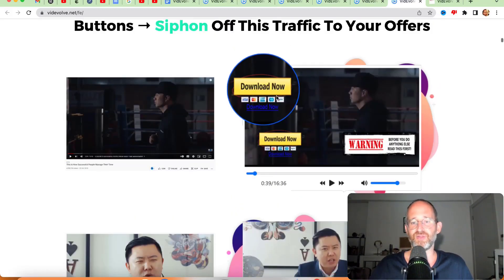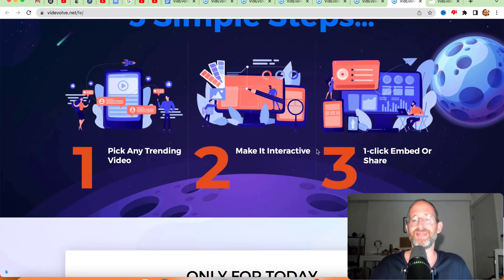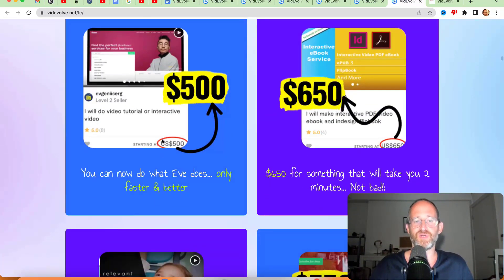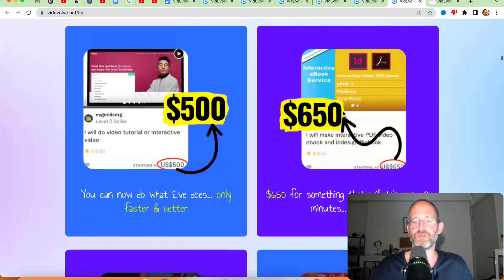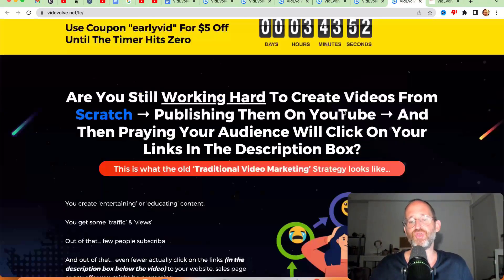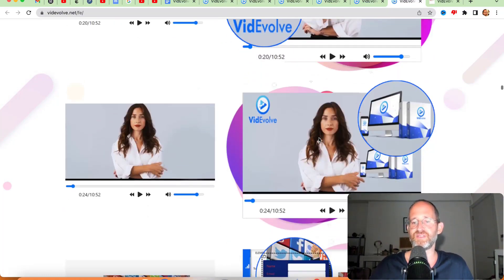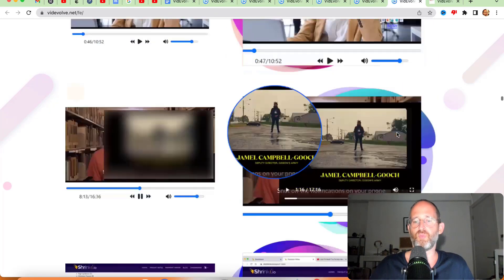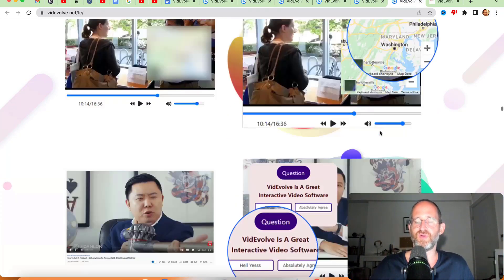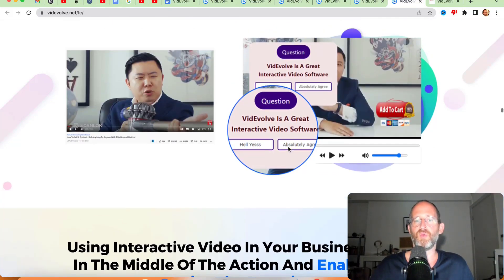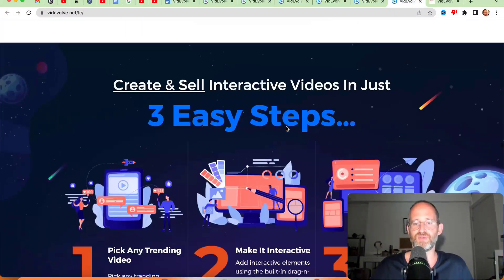You can add different things on top of videos like download buttons, buy now buttons, add to cart buttons, polls, countdown timers, social share buttons, maps — so if you have a local business and you want to put a map right on top of their video, you can. You can have little questions and polls as well. The process is: step one, pick any trending video; step two, make it interactive; step three, one-click embed or share.